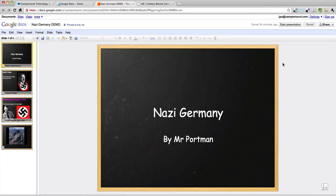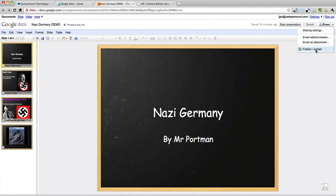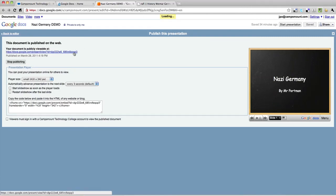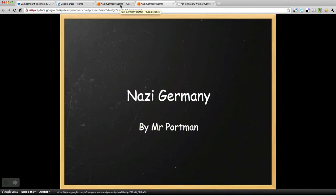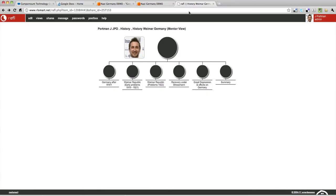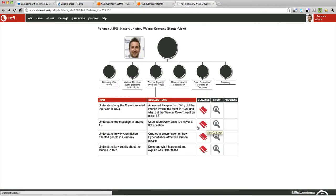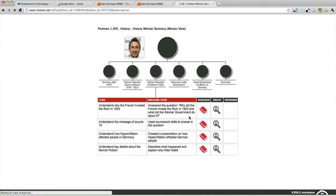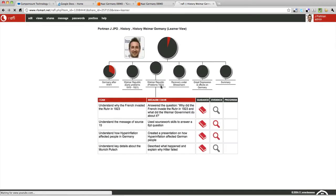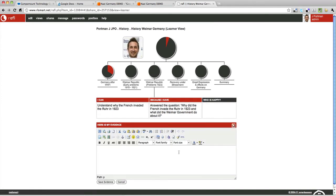Another way to put your Google presentation into RealSmart would be to just get the internet link — the web address for it. Go back up here to Share, Publish and Embed, and this is the internet web address that we actually want. Click on that, copy it, and then you can submit this as evidence. Here is my Google presentation — paste that link in there. I'll be able to click on that and have a look at your evidence.